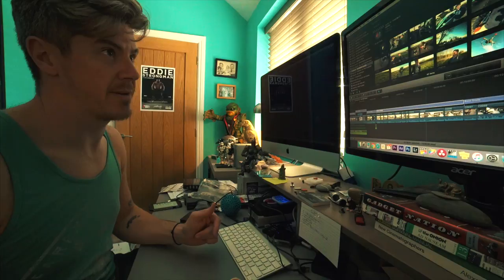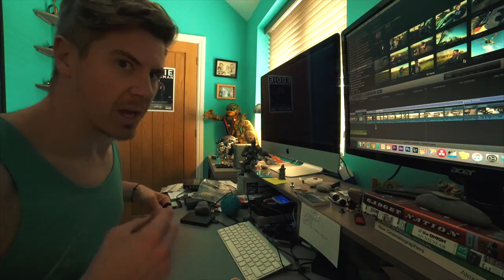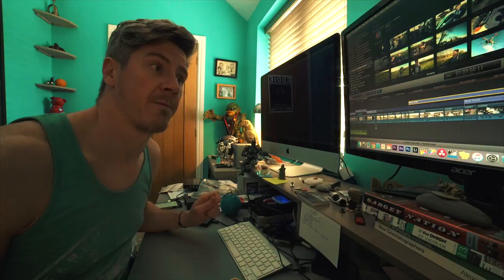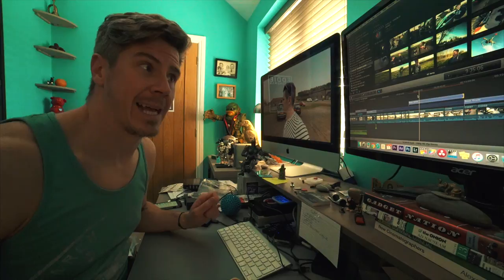Right, color grading — let's do this! I'm doing a screen record, I've never done this before so it might suck. I use an awesome bit of software called Color Finale for Final Cut Pro 10, which is basically a plugin that has its own grading software that works within Final Cut.